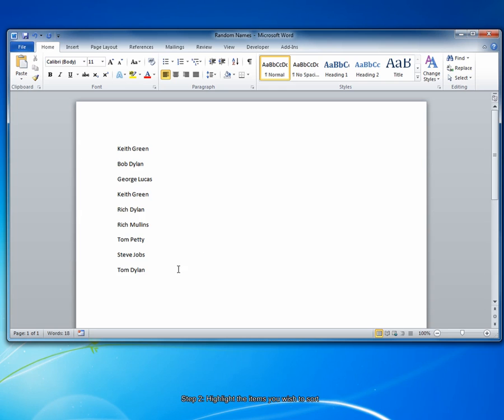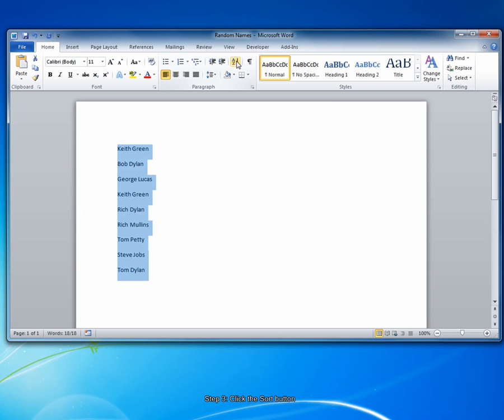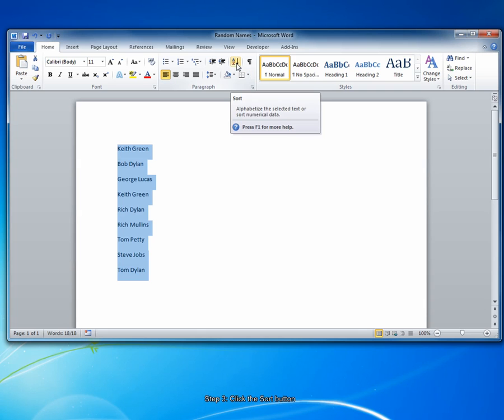The second step is to highlight the names that you want to sort. Next, click the sort button in the main home ribbon under the paragraph grouping. Choose the AZ button, which is for sort.